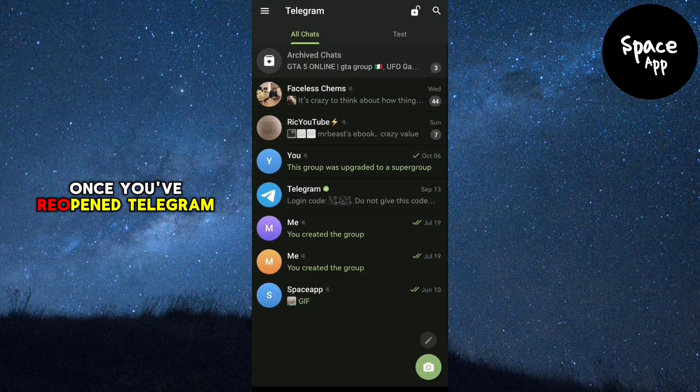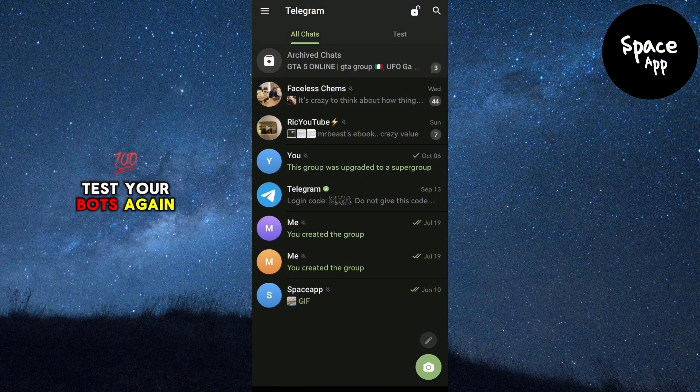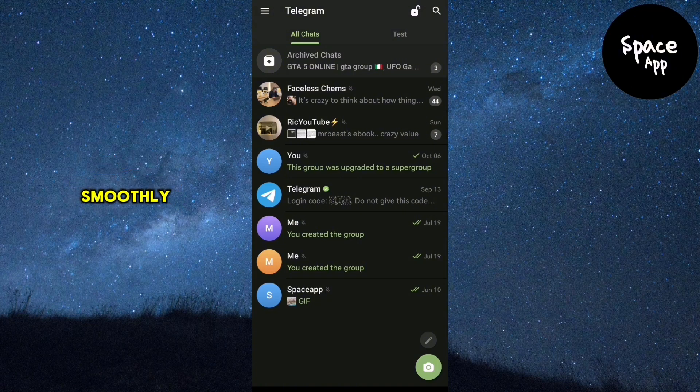Once you've reopened Telegram, test your bots again. They should be working smoothly now.